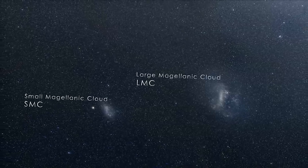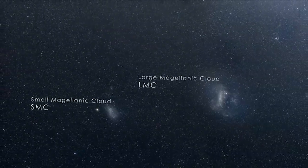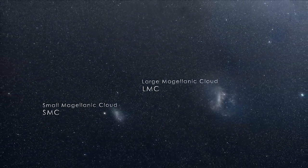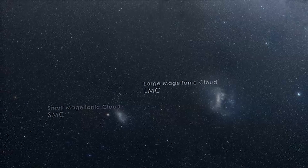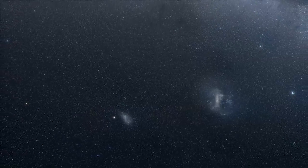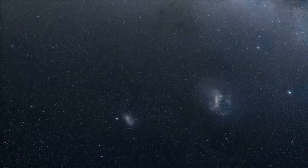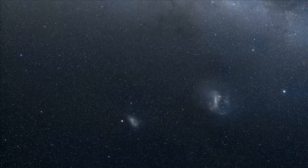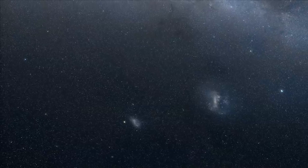If you live or travel to the Southern Hemisphere, you'll see both of these galaxies as faint cloudy patches in the night sky. Both galaxies orbit our own as well as each other.